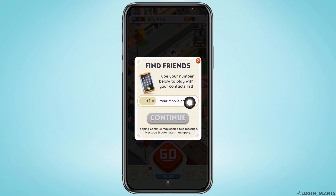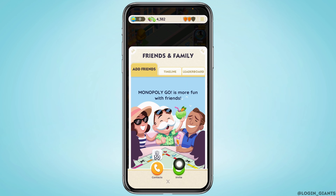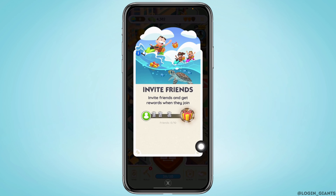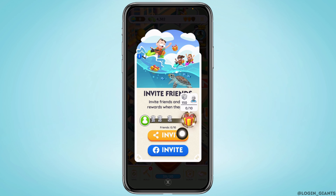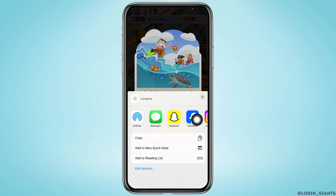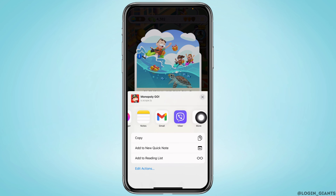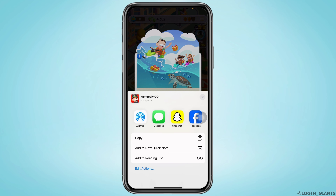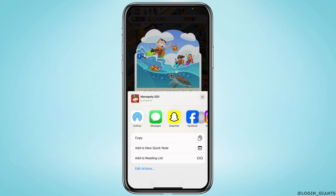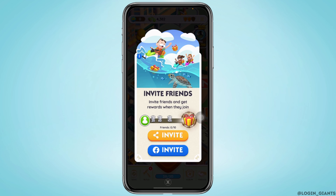Now heading towards the next option — tap on Invite. You will get two options of invite. Tapping on the very first option, you will get different social media platforms. You can use Snapchat, Messenger, Viber, and other apps shown here to invite your friends to Monopoly Go and play along with them.